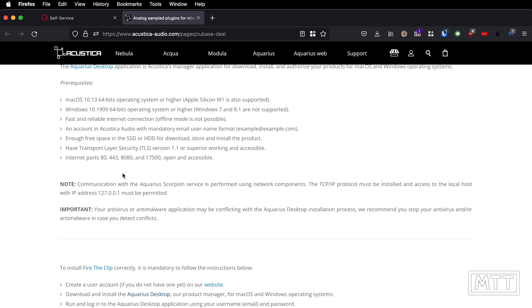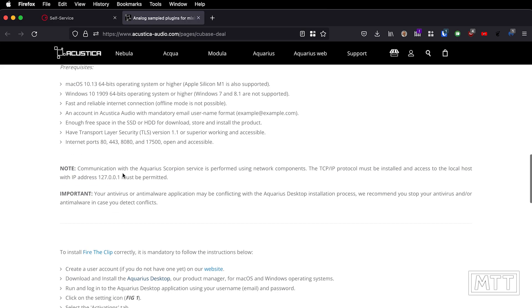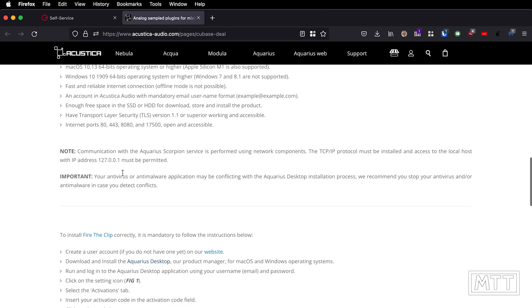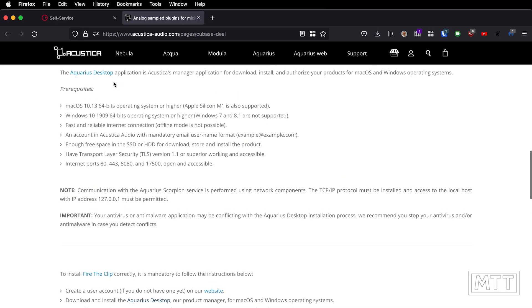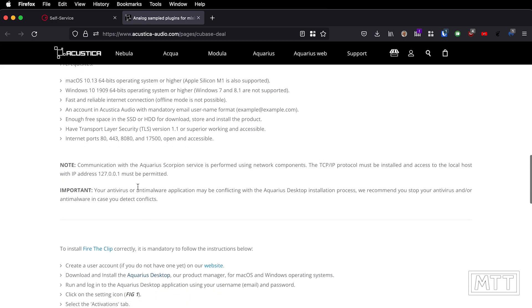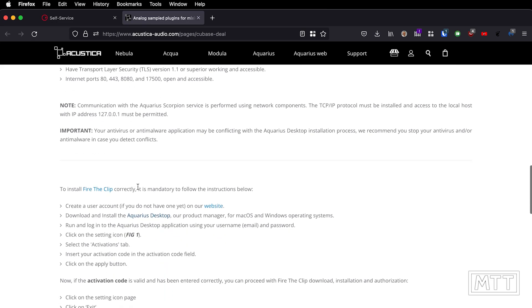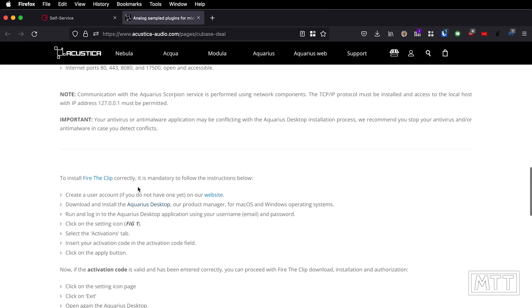Once you've downloaded Aquarius Desktop, you then install Fire the Clip in it. So we're just going to look at it. I've already downloaded this, but we'll just have a quick look at it because I appreciate that sometimes it can be helpful.